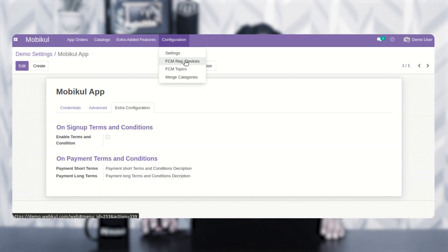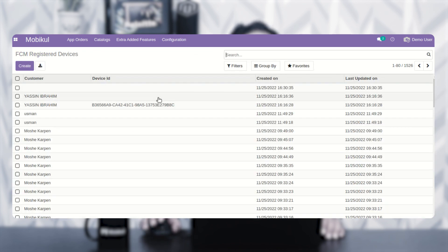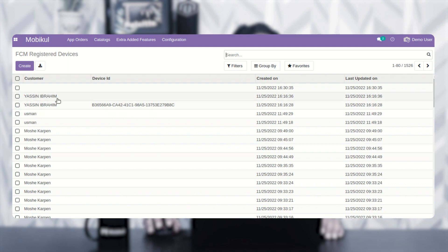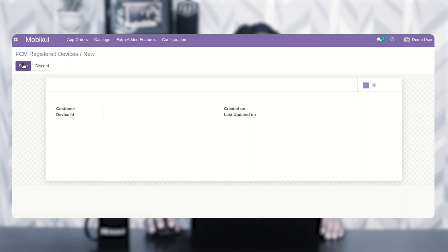After configuration, we have the Firebase Cloud Messaging registered devices. Whichever devices have registered for Firebase Cloud Messaging — or whoever has installed your UDU Android application on their Android devices — they'll be automatically registered here. You can find the customer name, device ID, and creation and last updated dates. You can also create FCM registered devices as per your own requirement.